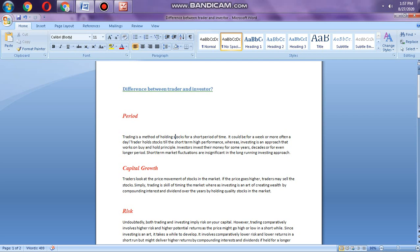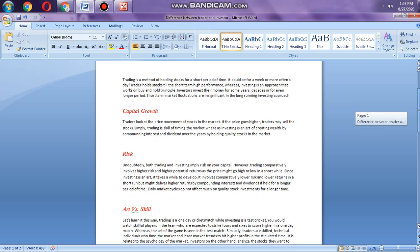An investor is someone who places money in something and looks for profit from that asset growing over time. Whereas a trader is someone who makes money in the short term by buying and selling stock frequently. Traders focus on market volatility. Investors focus on appreciation over time, for example 10 to 15 years.